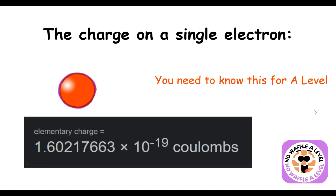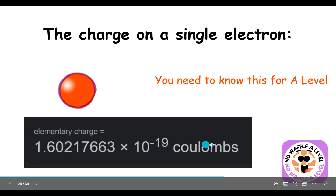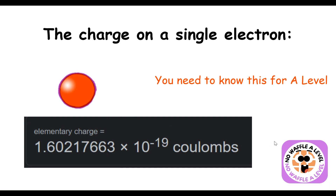For A-level students only: the charge on a single electron is −1.6 × 10⁻¹⁹ coulombs. Coulombs is the unit for charge, and each electron carries that amount of charge. Note that the positive value 1.6 × 10⁻¹⁹ coulombs is actually the charge of a proton — the electron's charge is the negative version.